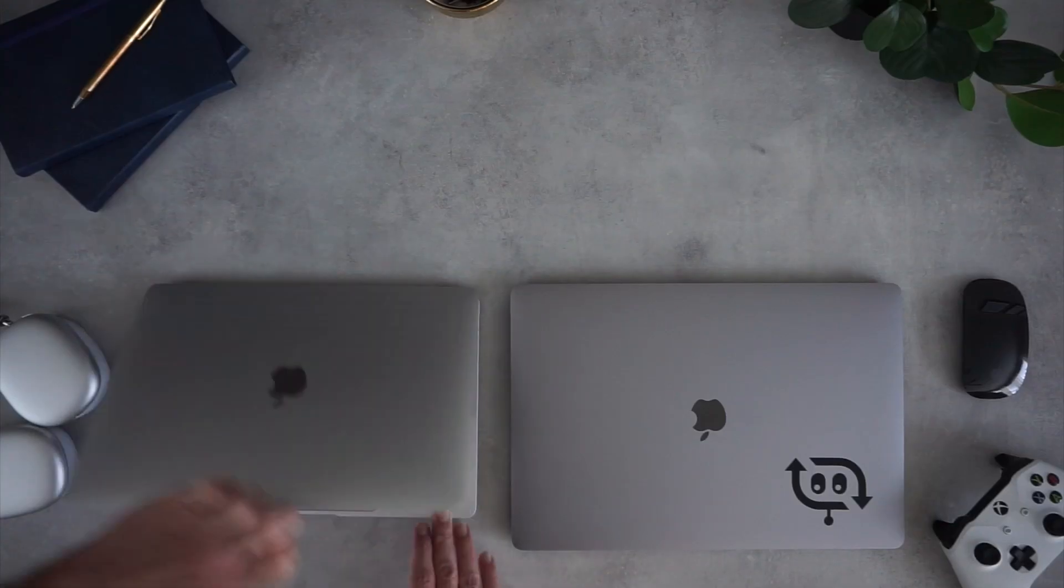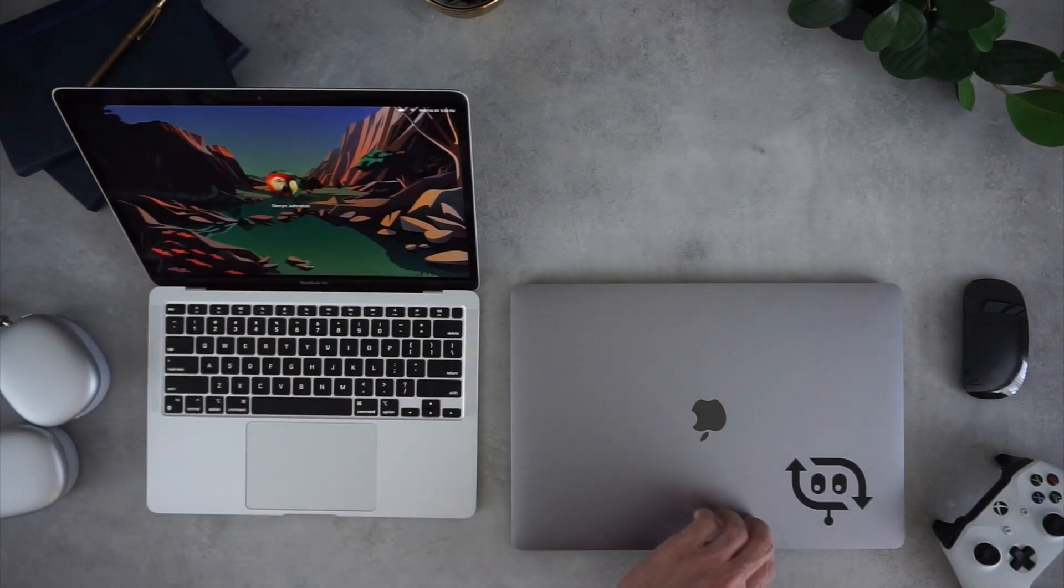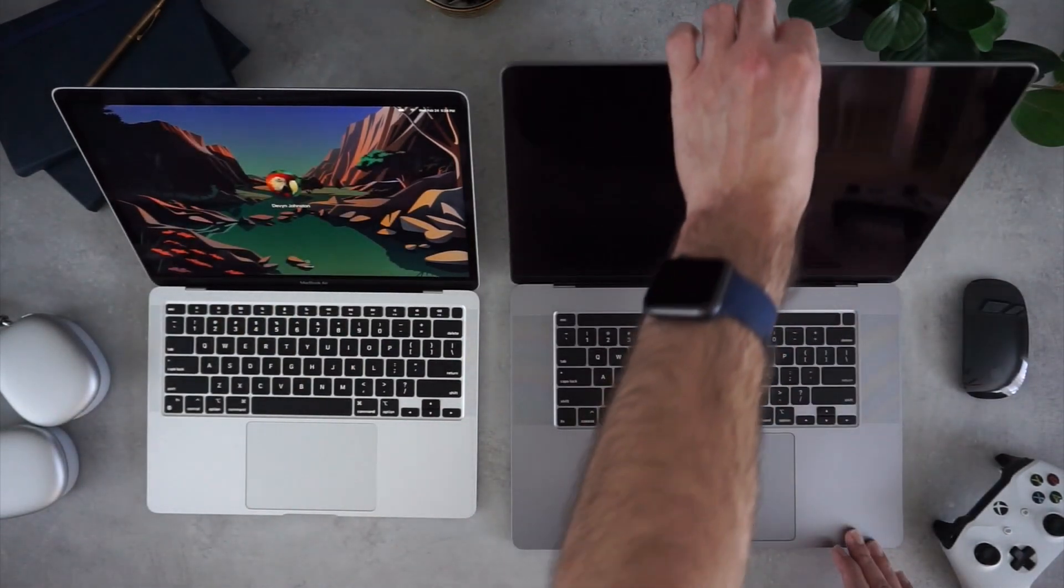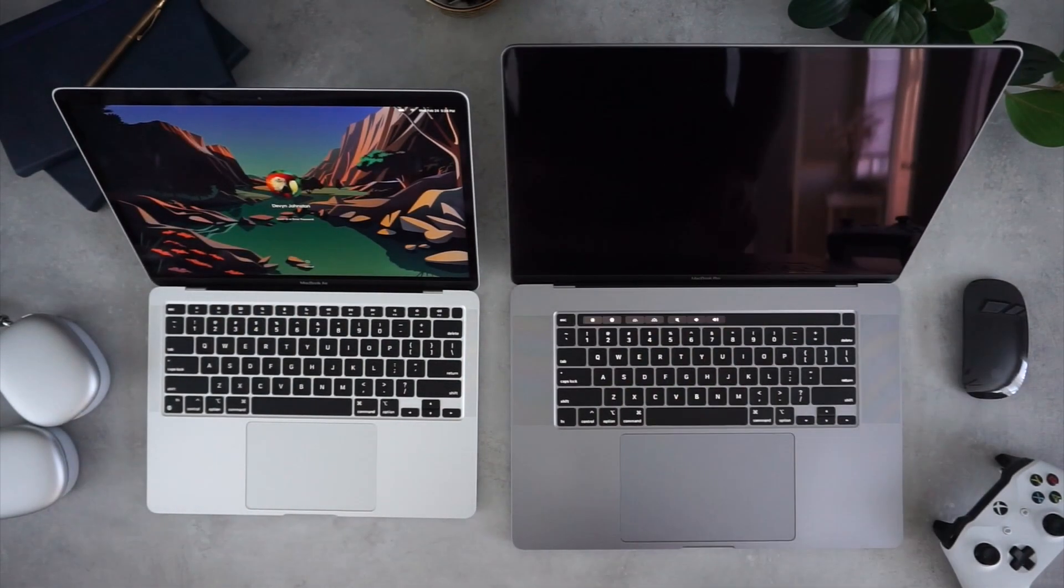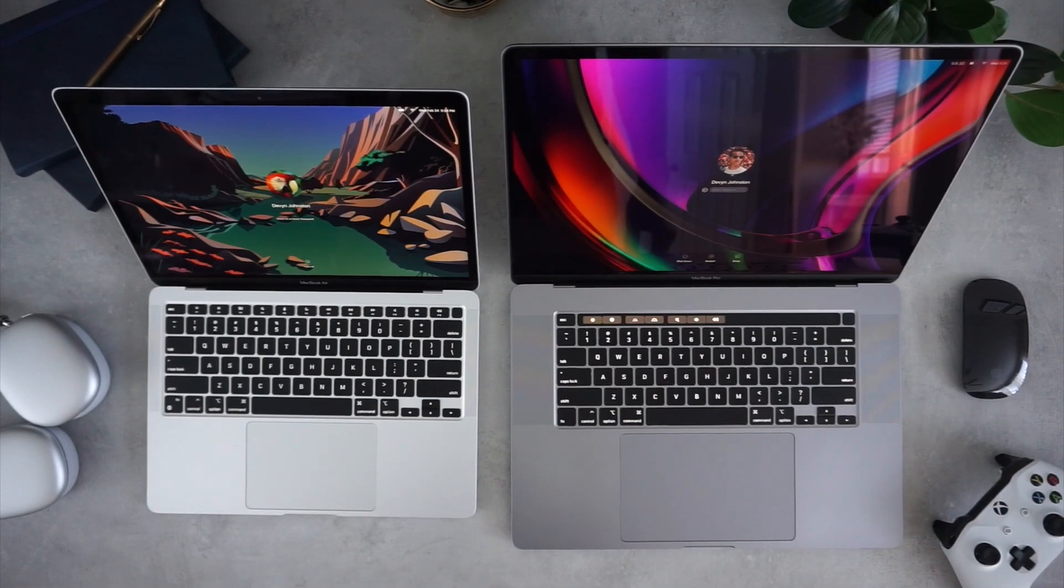The 16-inch Pro is much larger and heavier than the Air. Even though I prefer the larger screen, the portability and lightweight design of the Air is really nice to have.